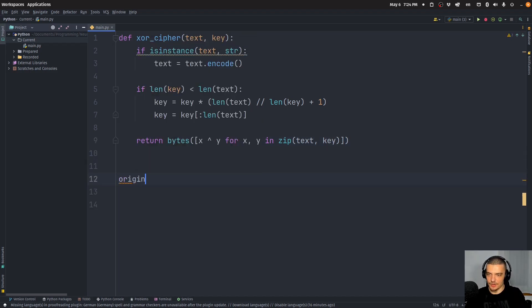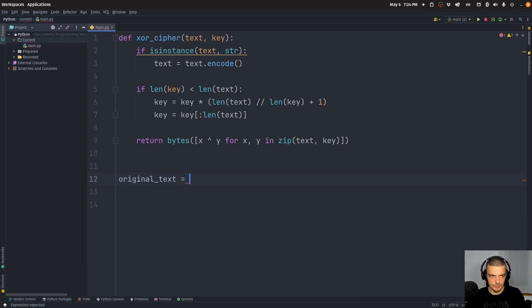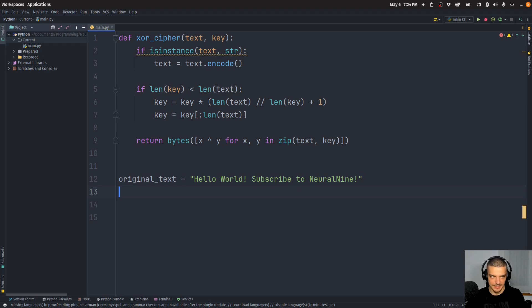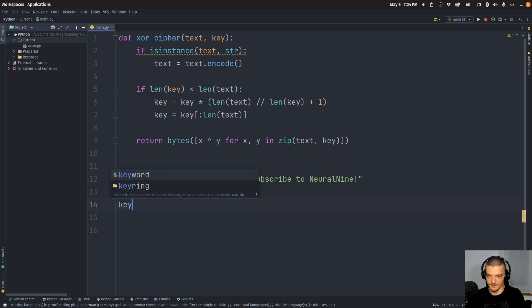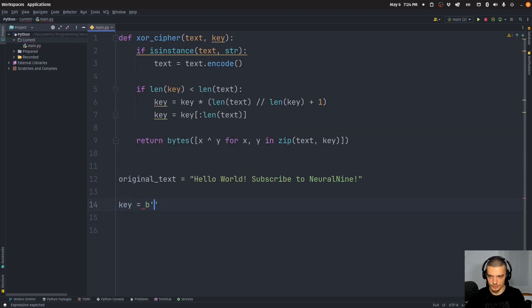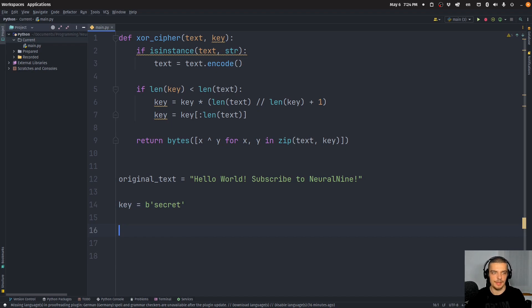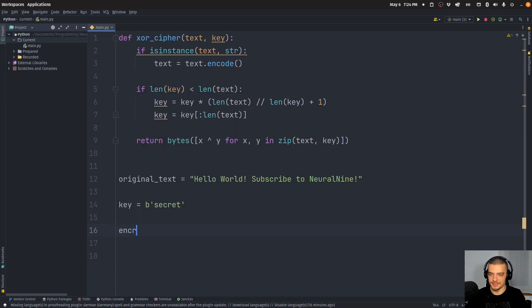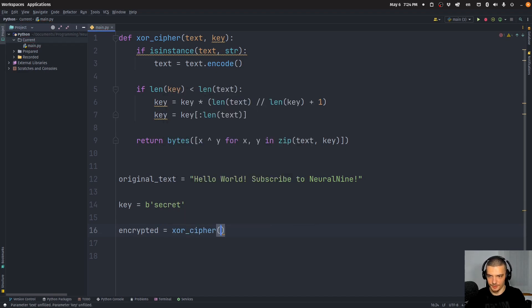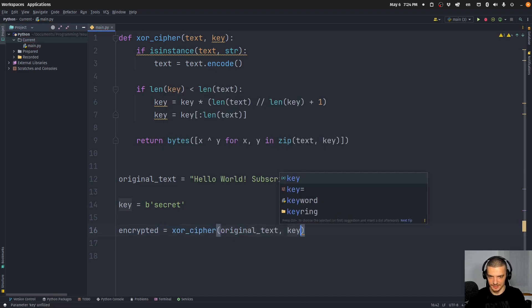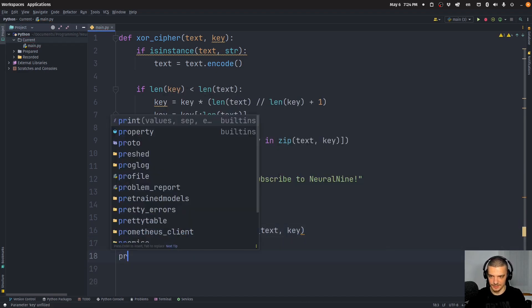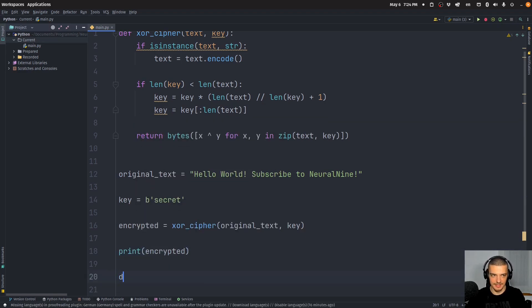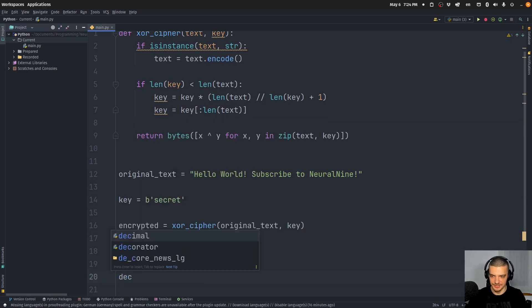So we can do now something like original text is equal to, and then we can do Hello World, subscribe to neural nine. And then we can define a key, the key is going to be a bytes object here. So we're going to say B and then the key is going to be secret, for example. And to get the encrypted text, we're going to say XOR cipher of the original text and the key.